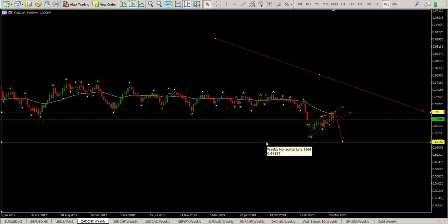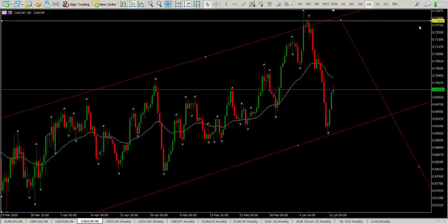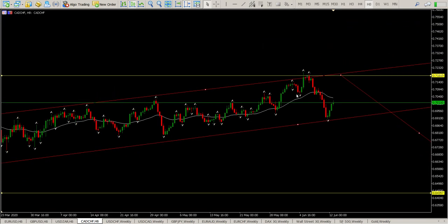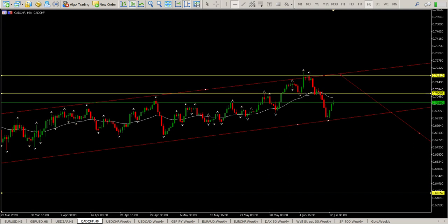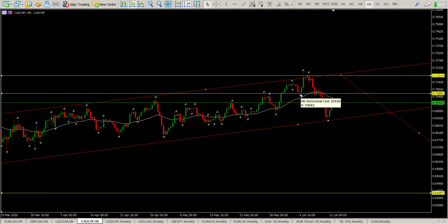Are we looking at a new target on the weekly in the region of 0.64357? That means stronger Canadian dollar. Coming to the eight-hour, you can see we had support turn to resistance, back up turned into support, back to resistance, and then a one-bar retest of that area. What we've done is created a lower low — taking out two previous lows. We are in a channel.